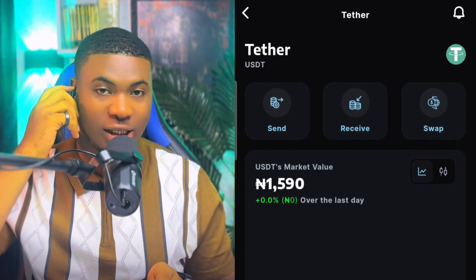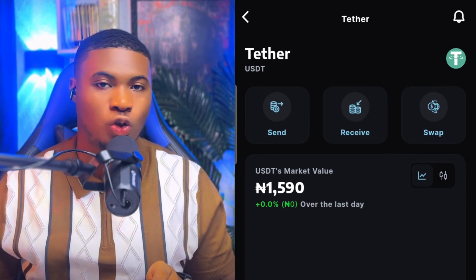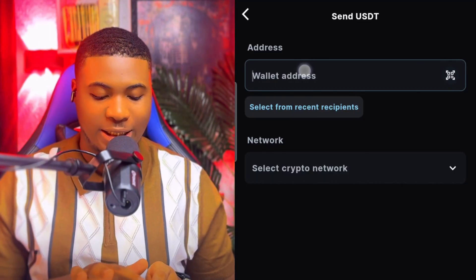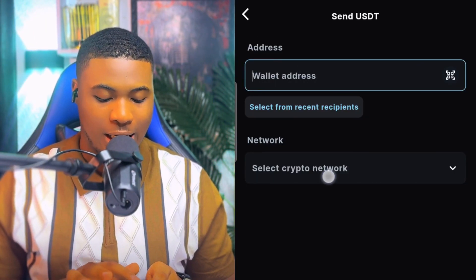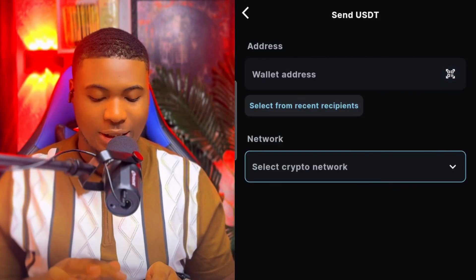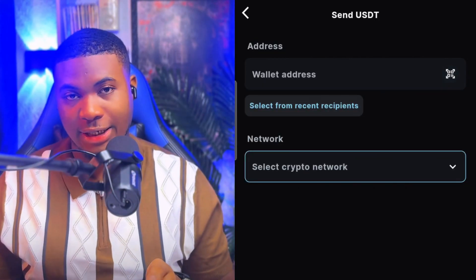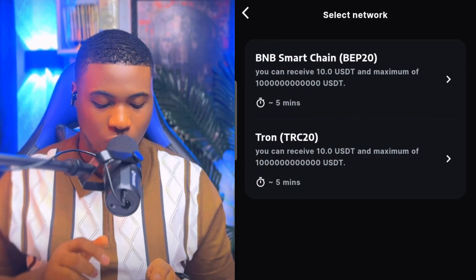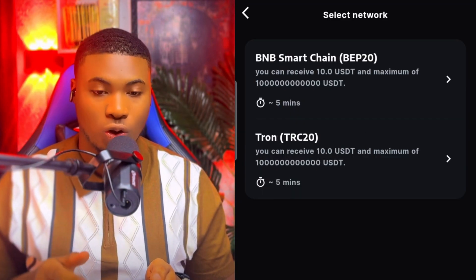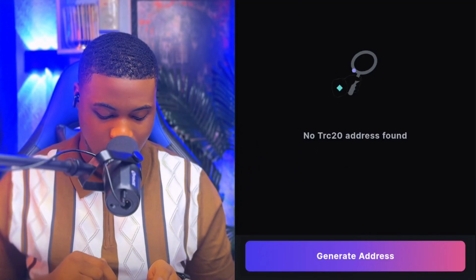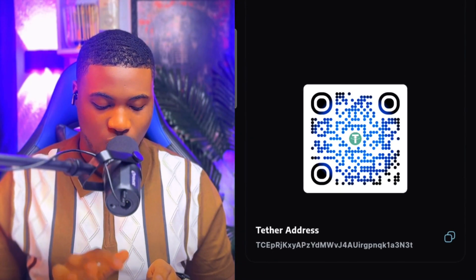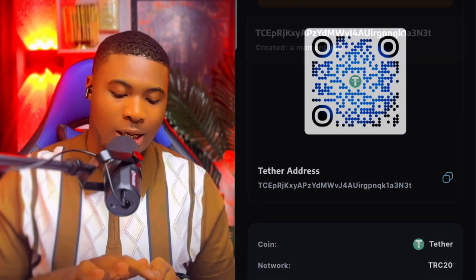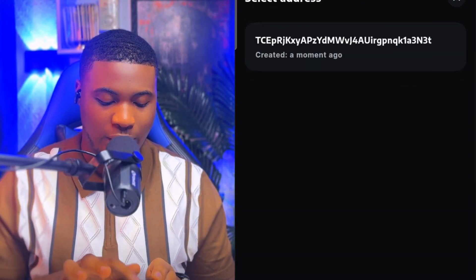If you want to send crypto to another wallet address, click on Send, then click on Wallet. They pop out a field where you put in the wallet address and select the network fee. That's how you send to other people. If you want to receive from other wallets, click on Receive — you can choose BEP Smart Chain or Tron. Select Tron or BEP, generate your wallet address, copy it, and give it to whoever is sending you funds. The same applies to BEP-20.